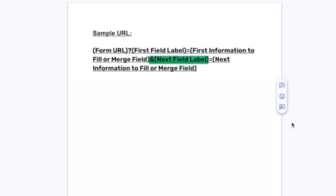The last symbol is our ampersand and this goes in between each of the field info and the next field name that you want to pre-populate. You will use this for every set of fields that you want to add to your URL.